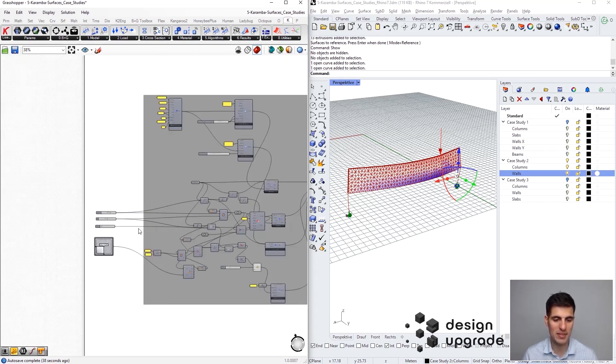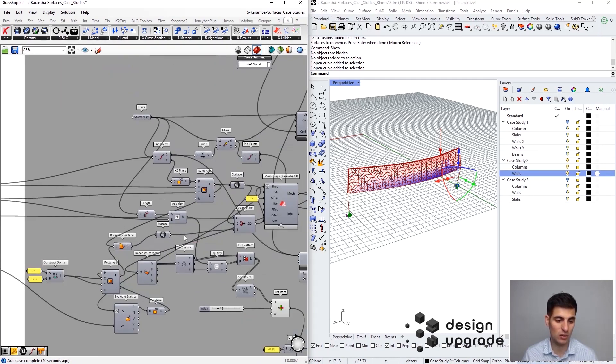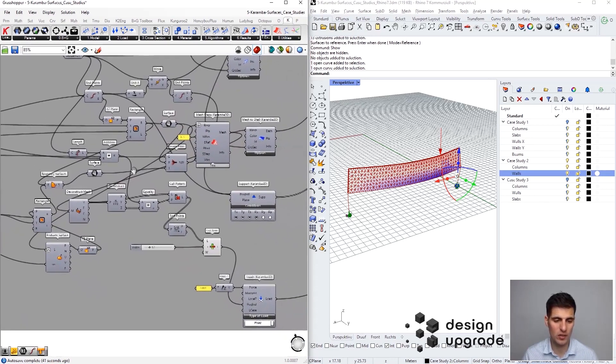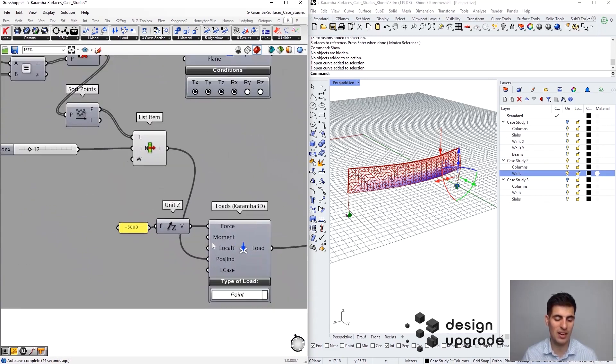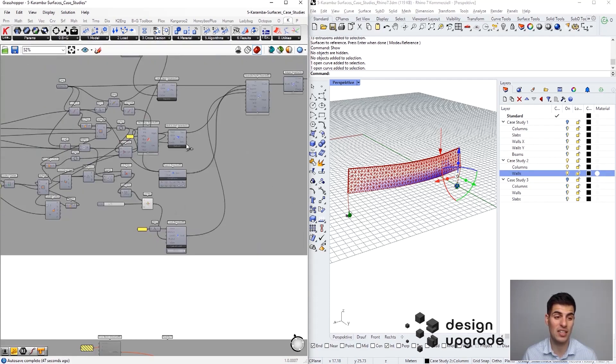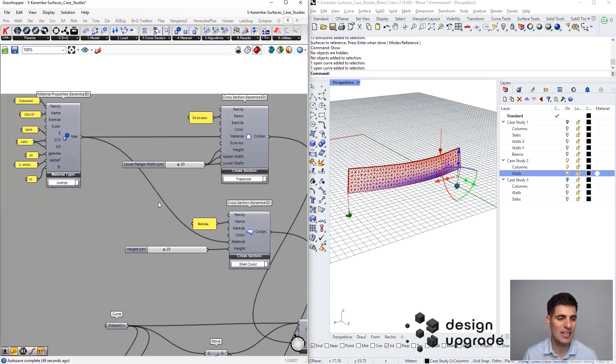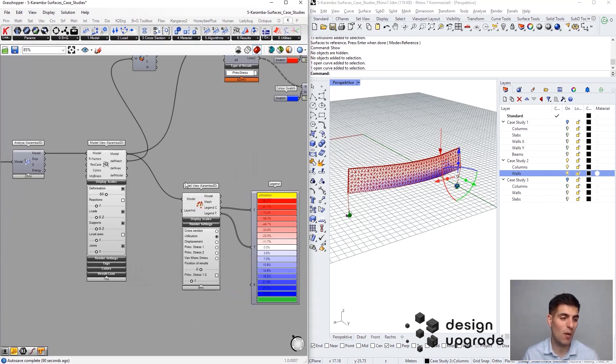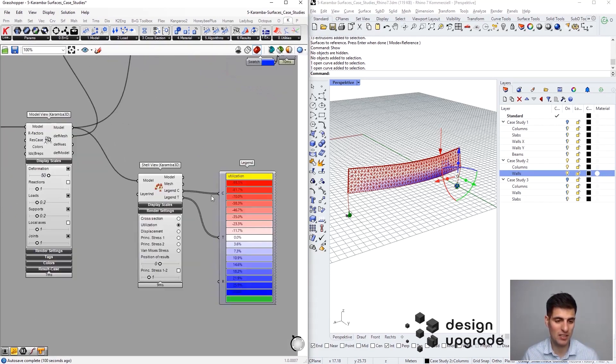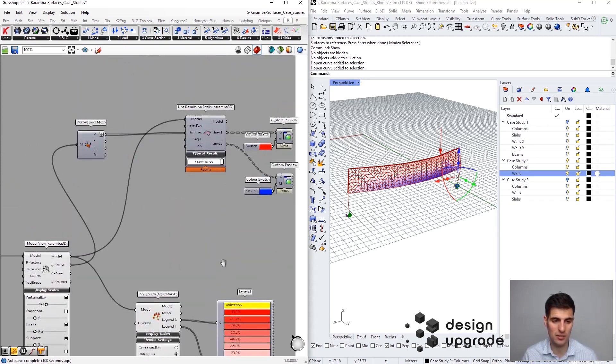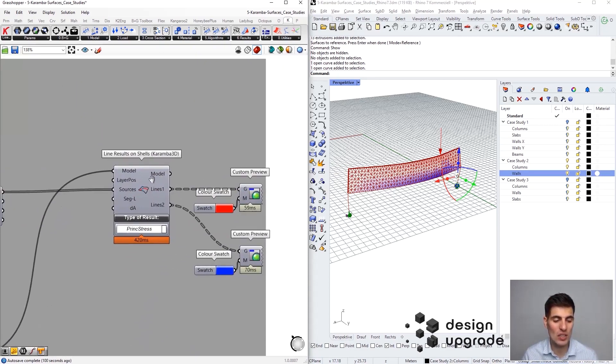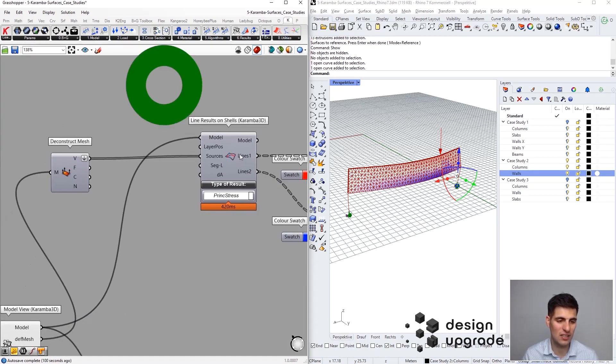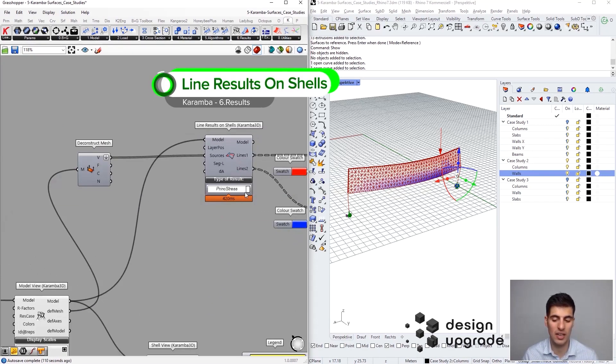We are going to later on see two other parameters, but take a look into the Grasshopper definition. This is pretty similar - here we are defining our important point load of 5000 kilonewtons, but everything else is pretty normal regarding the analysis.